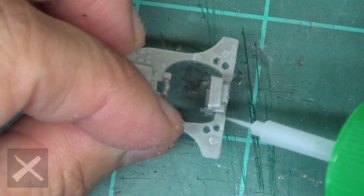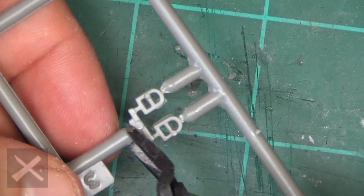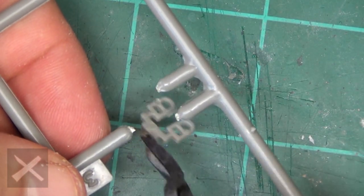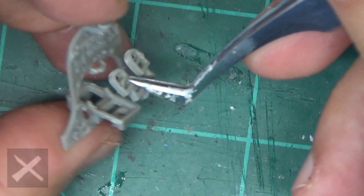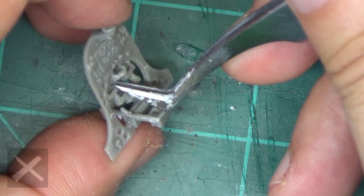This is the Revell Spitfire MK2 Part 1. We are putting together the cockpit. Fun stuff. This is where it all happens.